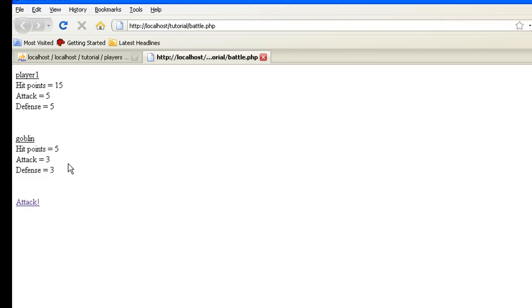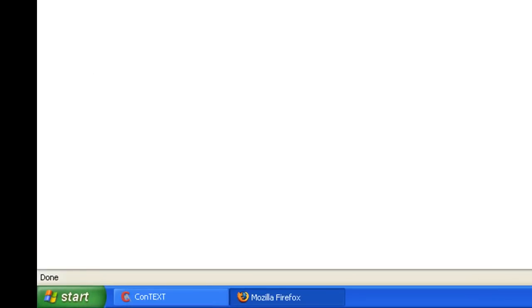Hit points equals five, attack equals three. We want to fight him first. If you notice, if you put it on the actual attack link, if you look down below, it'll actually say attack.php creature equals goblin. It's actually turning that creature variable into that.